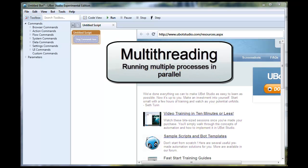Multi-threading is the process of taking action commands and running them in parallel with each other. So whereas normally you would have them running one after another, through multi-threading you can have all of them run at the same time, which considerably speeds up your marketing processes.